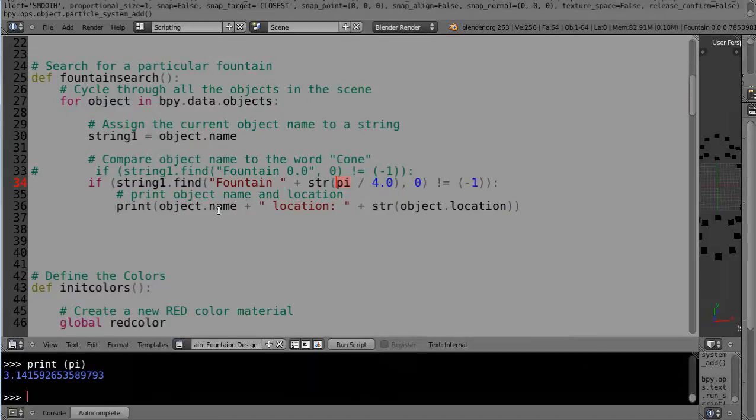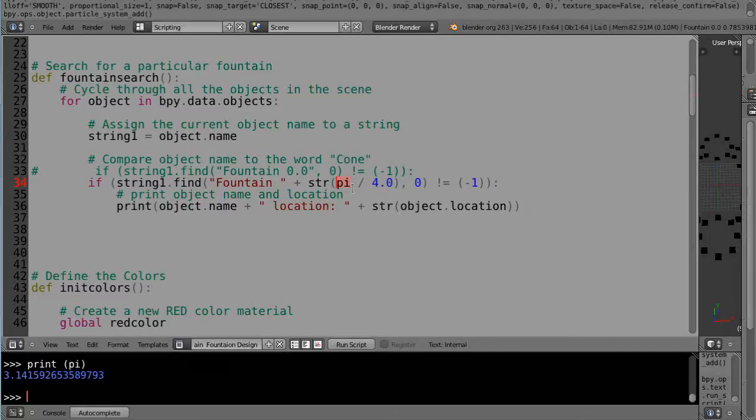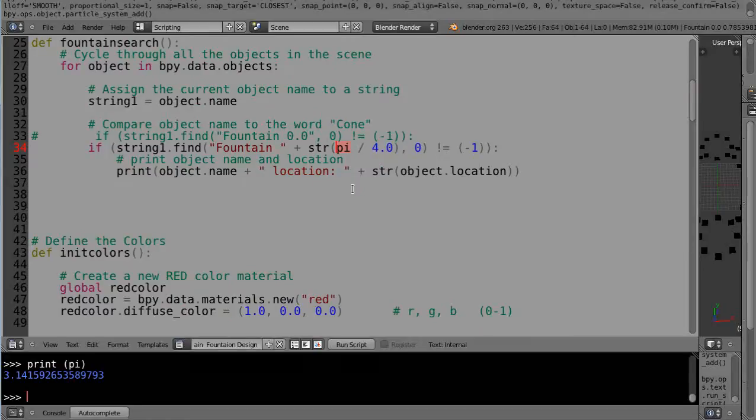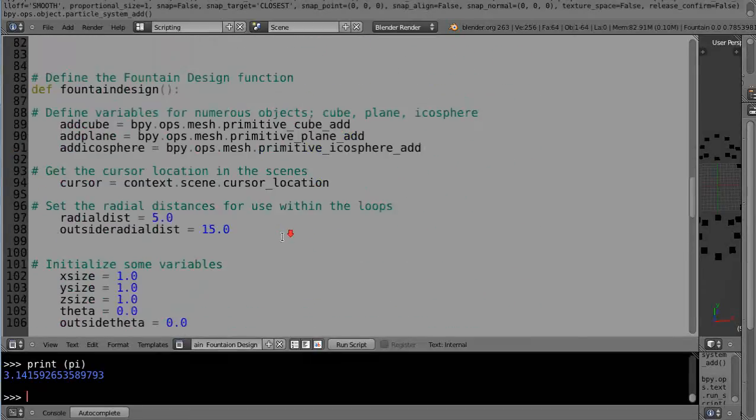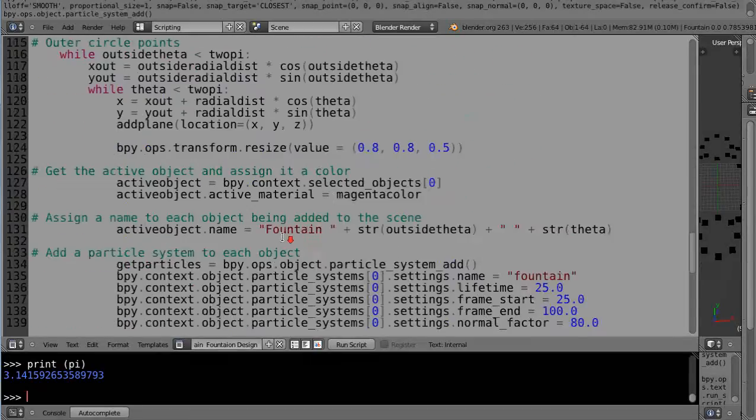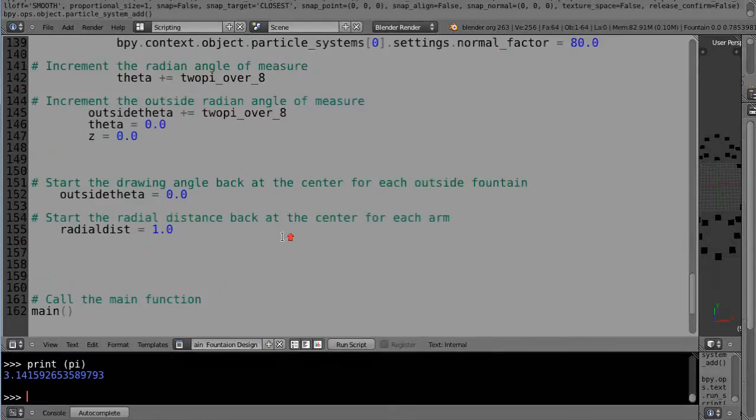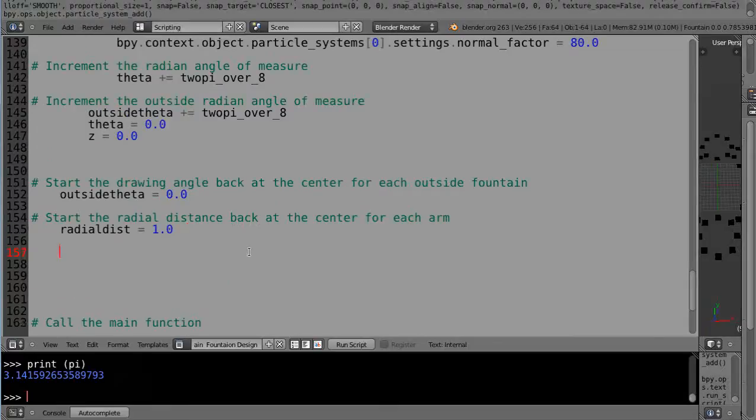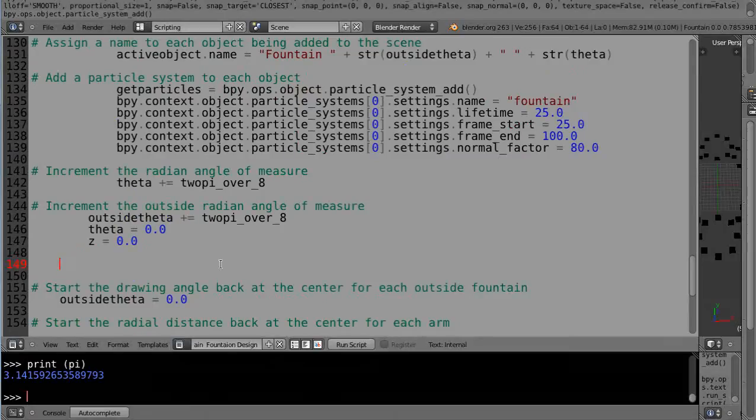We're looking for that representation. If it finds it, we'll print the name to the console and the location. We don't need to do anything else to it. We'll just see if it actually finds it. It's called fountain search, so let's come down here.